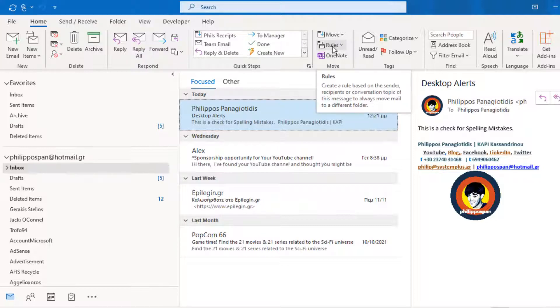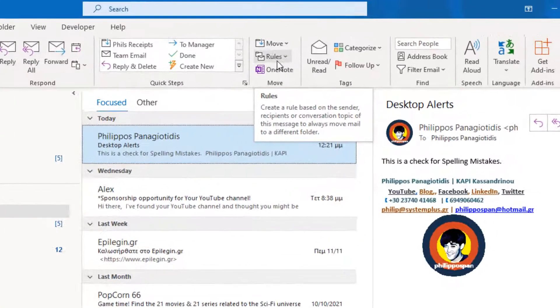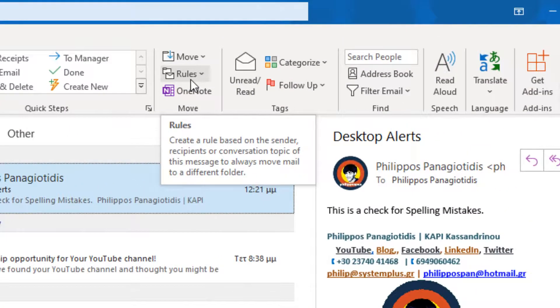Once in the Move area, we select the Command Rule where we are notified the following: Create a rule based on the sender or recipients of the message to always move mail to a specific folder.